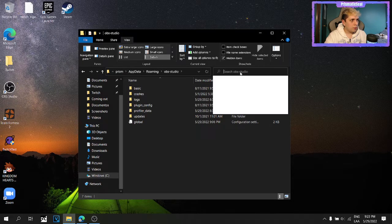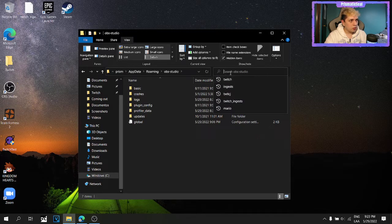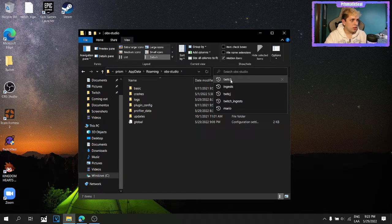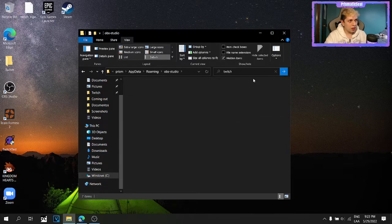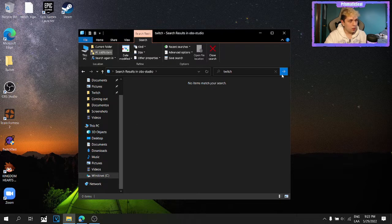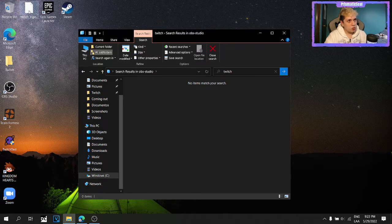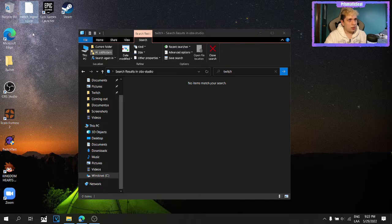And here I pressed the search box again, and typed Twitch again. There is no results right now, because I already took out the file, this one.